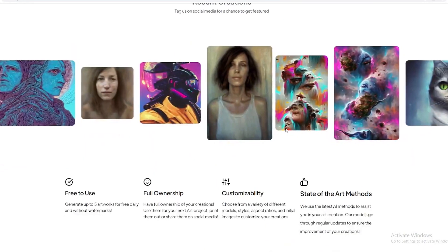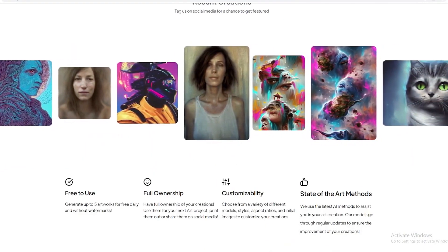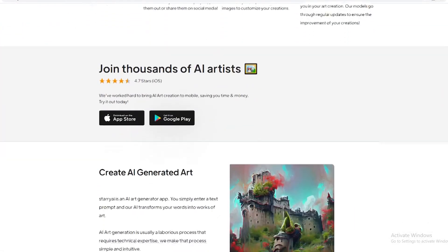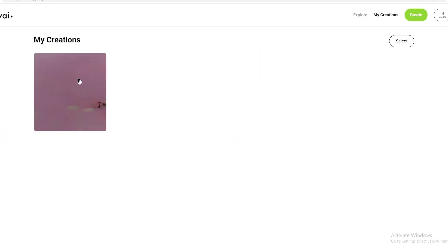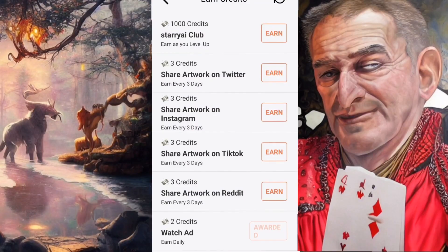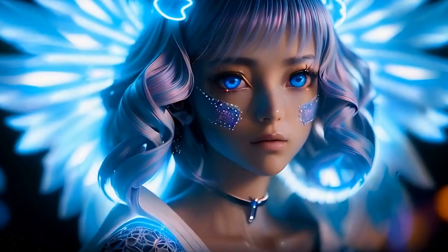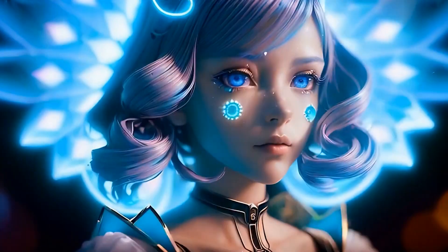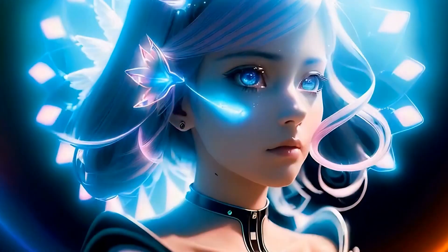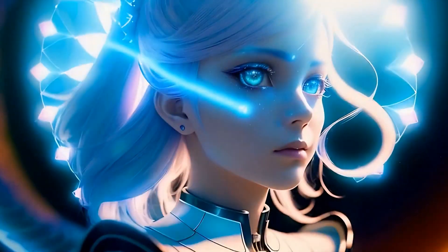Here's the real kicker — with Starry AI you get complete ownership of the photos it produces. That means you can use them however you see fit and even make money off of them by producing free NFT artwork. It's no wonder this tool is gaining popularity in the art world. Even though AI art technology is constantly evolving, Starry AI continues to create some incredible works of art that will leave you in awe.